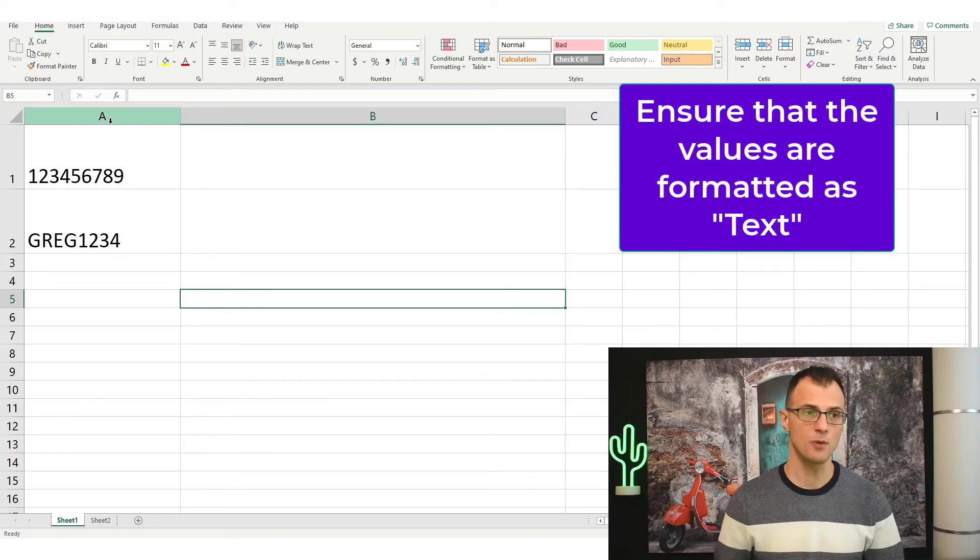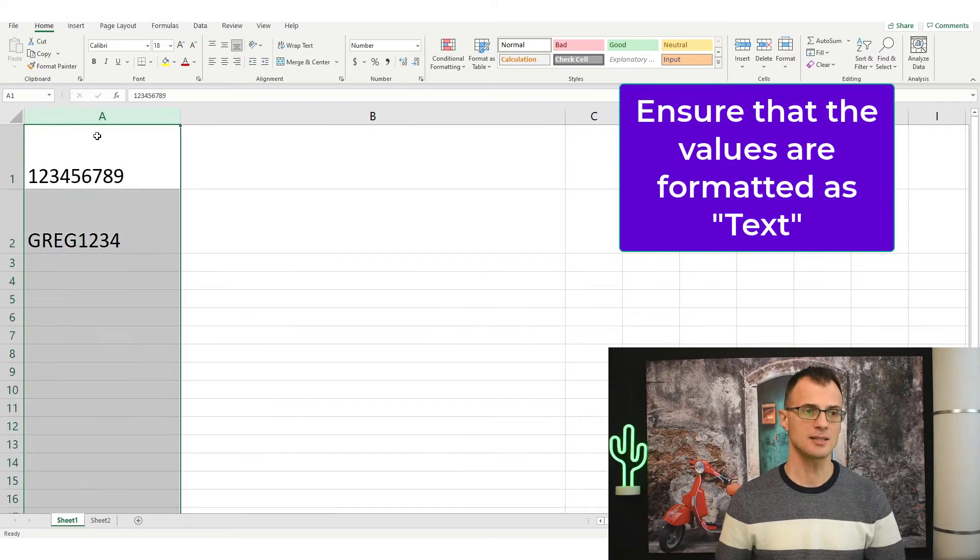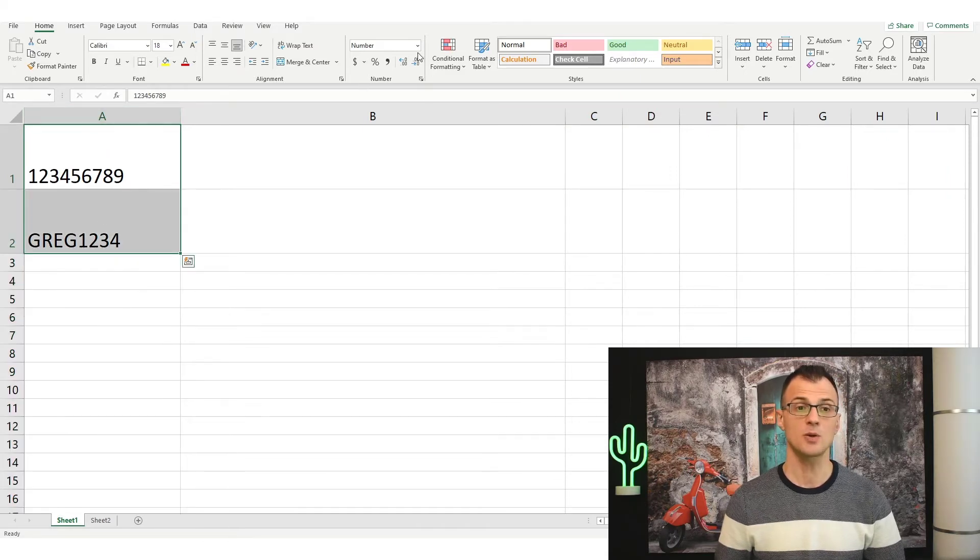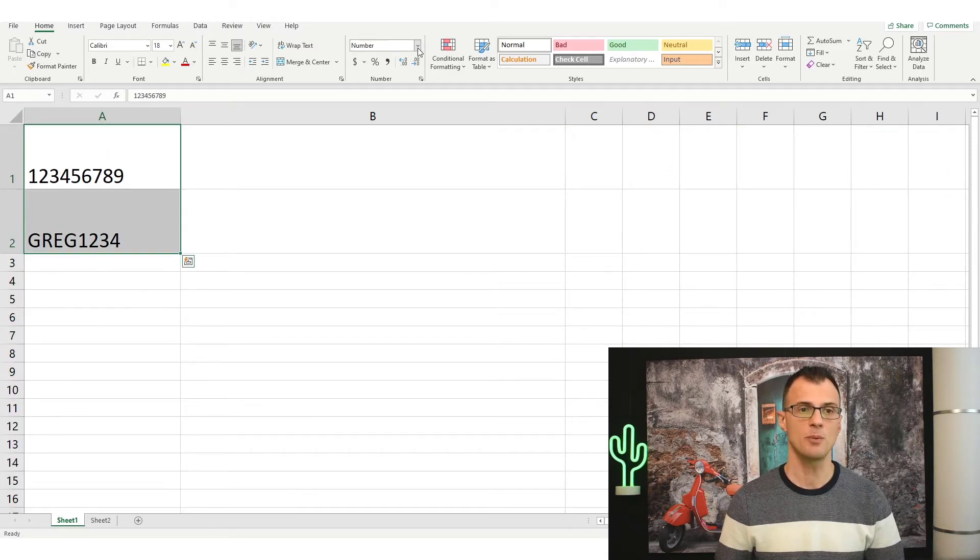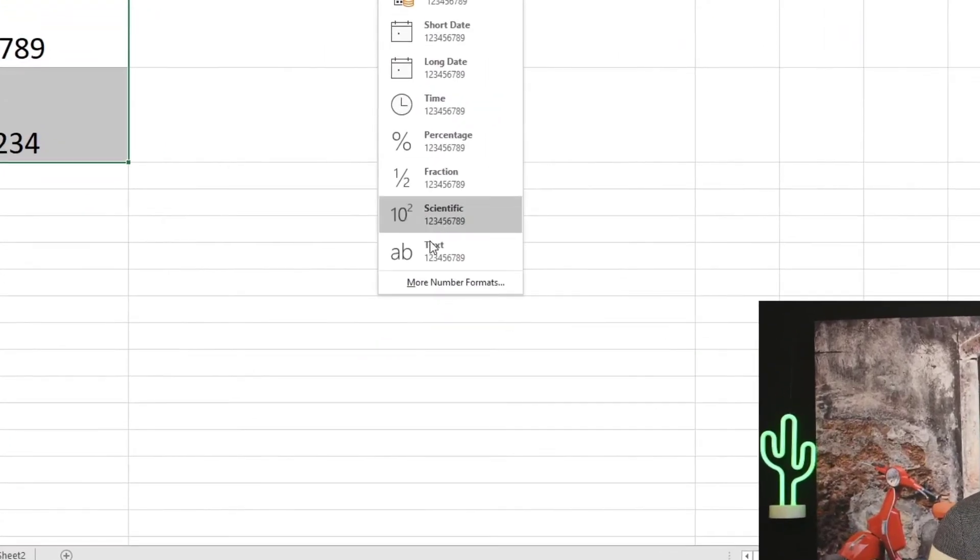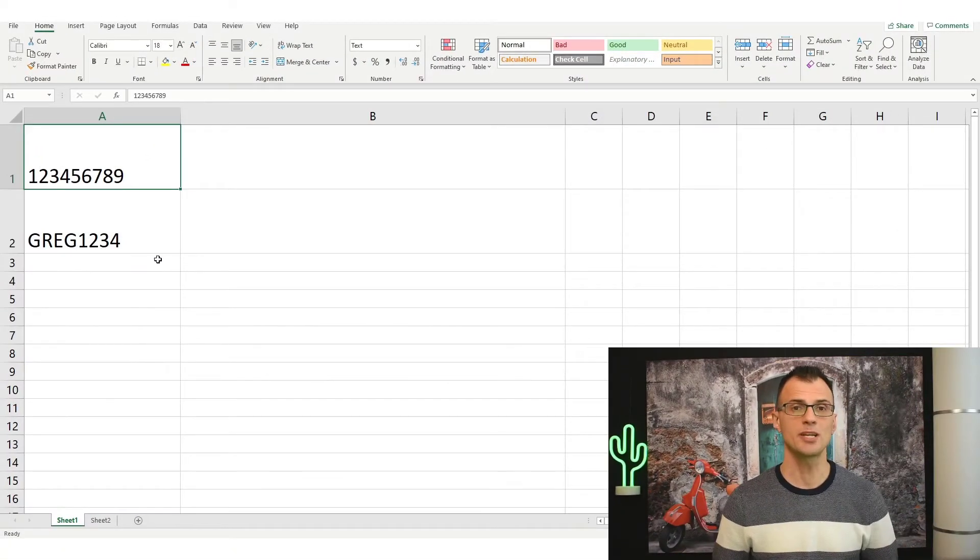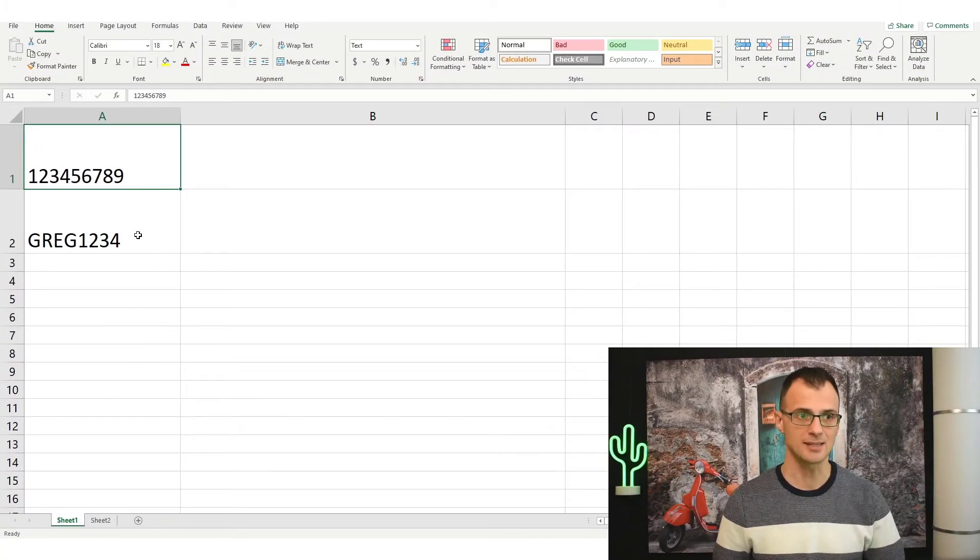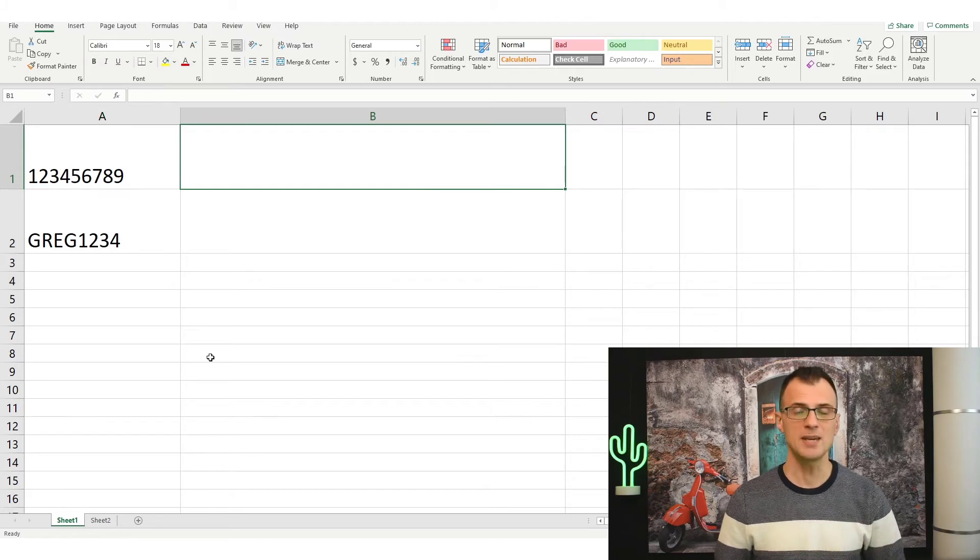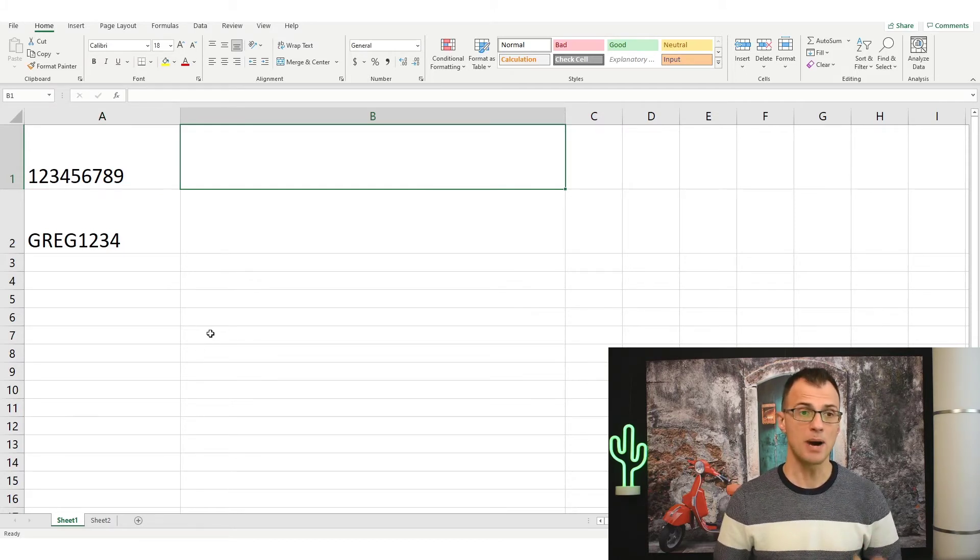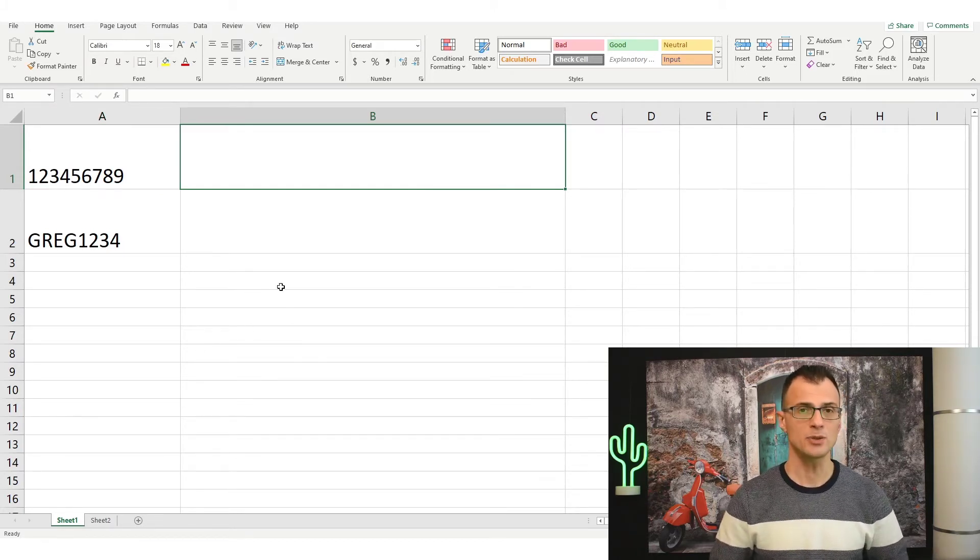So let's select the whole column or you can just choose the individual cells that you're working with and let's go to the formats bar and select the text option. So you will want to make sure that these are formatted as text. In column B we will have our barcodes so we will have to use a formula and that formula is quite simple.